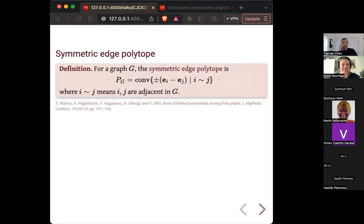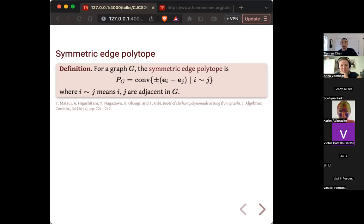Maybe I should start with the definition of symmetric edge polytope, which will be the main character here. We start with a graph. The symmetric edge polytope is defined to be the convex hull of line segments derived from edges. For each edge you have a line segment, a pair of points symmetric about the origin — a line segment going through the origin sticking out in the coordinate planes determined by the edges.